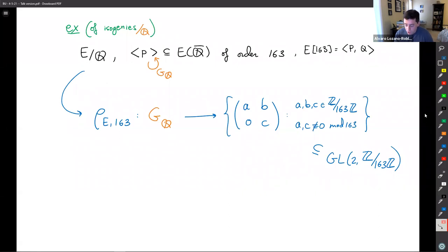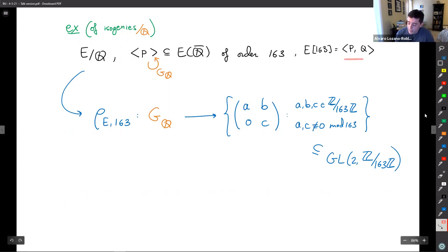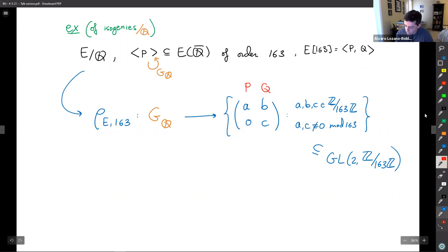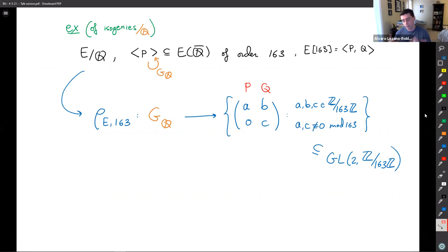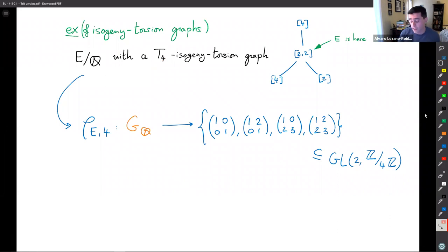For isogenies over Q, if a curve has a cyclic subgroup of order 163 fixed by Galois, you can pick a basis so that P is the first vector — not fixed, but sent to a multiple of itself — making the image Borel-type inside GL_2(Z/163Z). Conversely, if the image is Borel, you have an isogeny of degree 163. Similarly, the classification of isogeny torsion graphs is captured by the adelic representation of any one curve in the class.